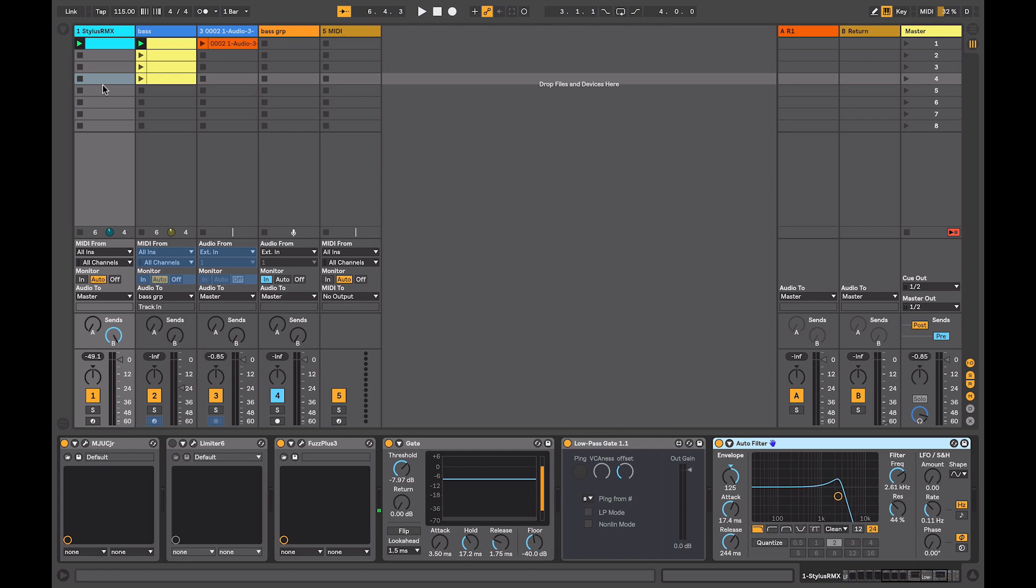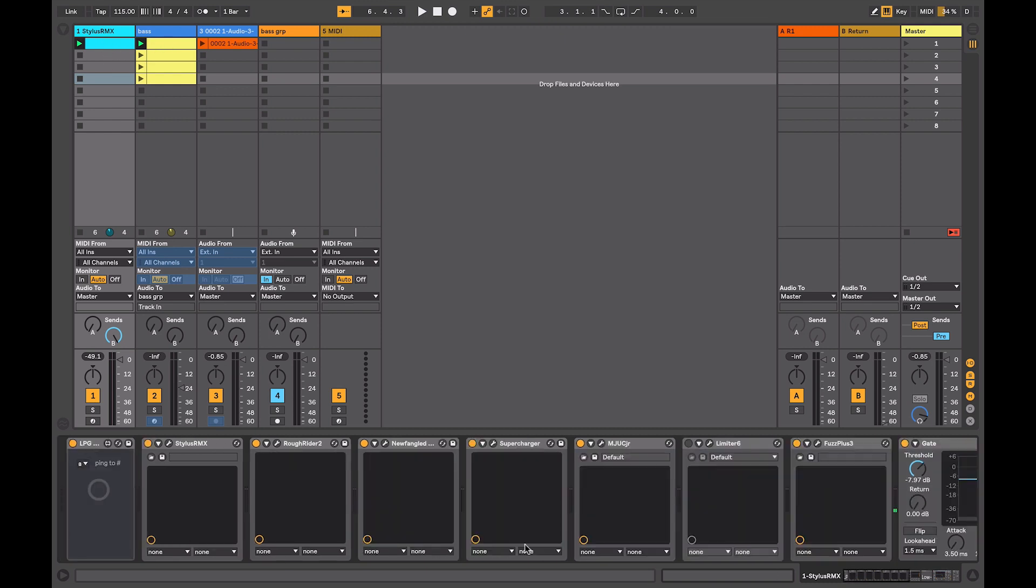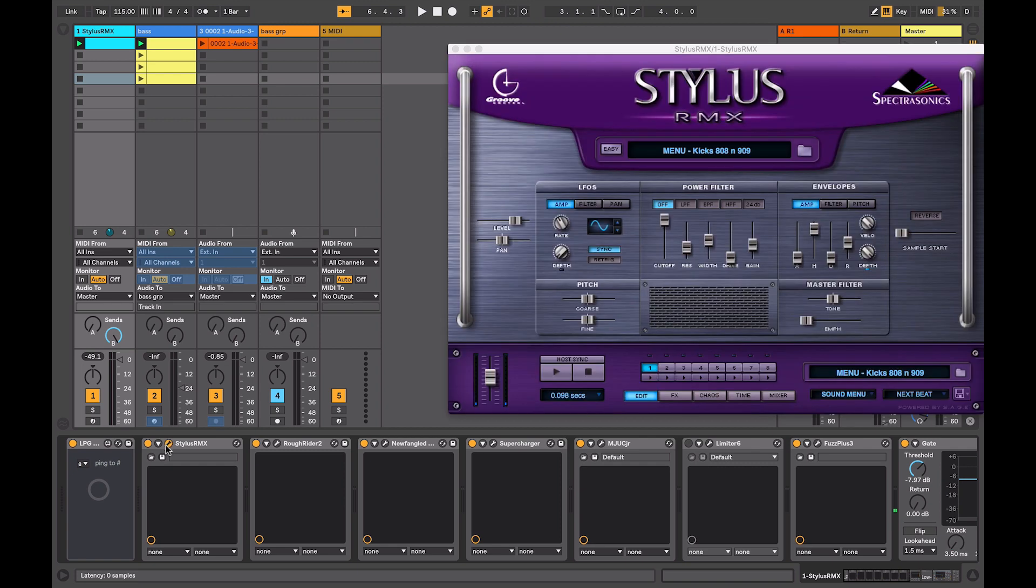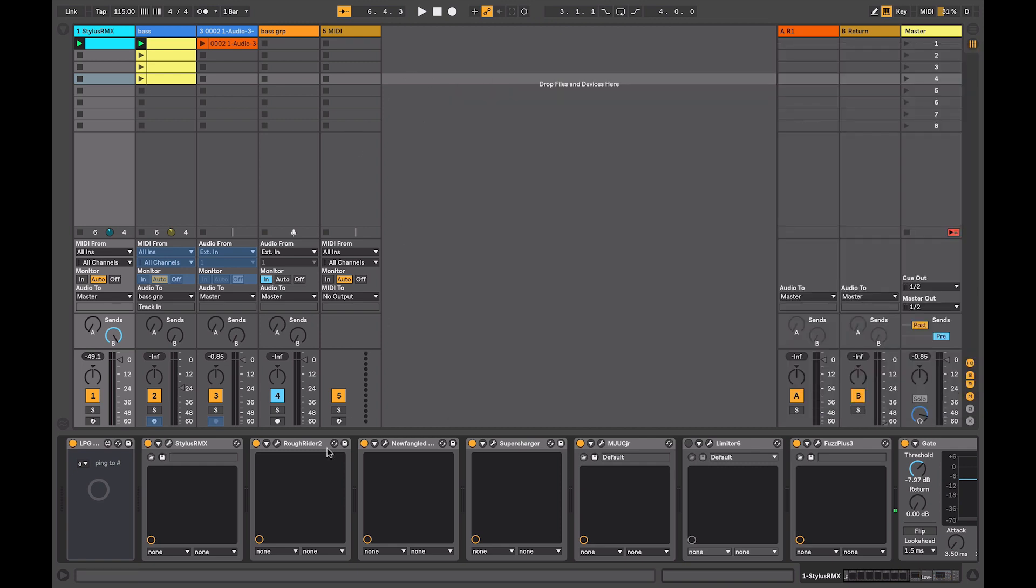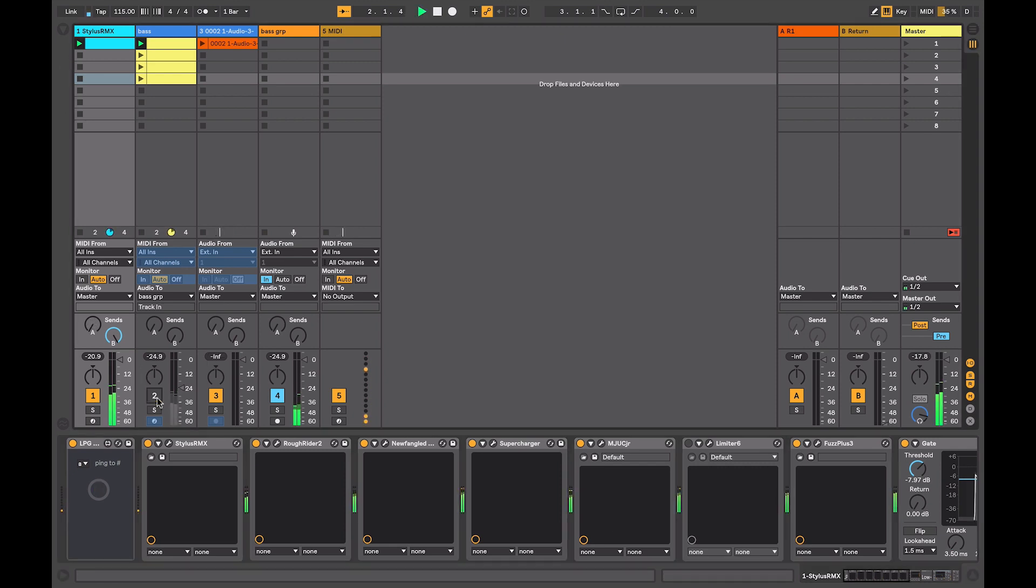So in this session here, I'm just starting an arrangement. I've got a kick drum and a bass part. And on my kick drum track, the source of it is Stylus RMX. And then from there, I have it going through quite a number of processes. So when I play the kick, just do it by itself.